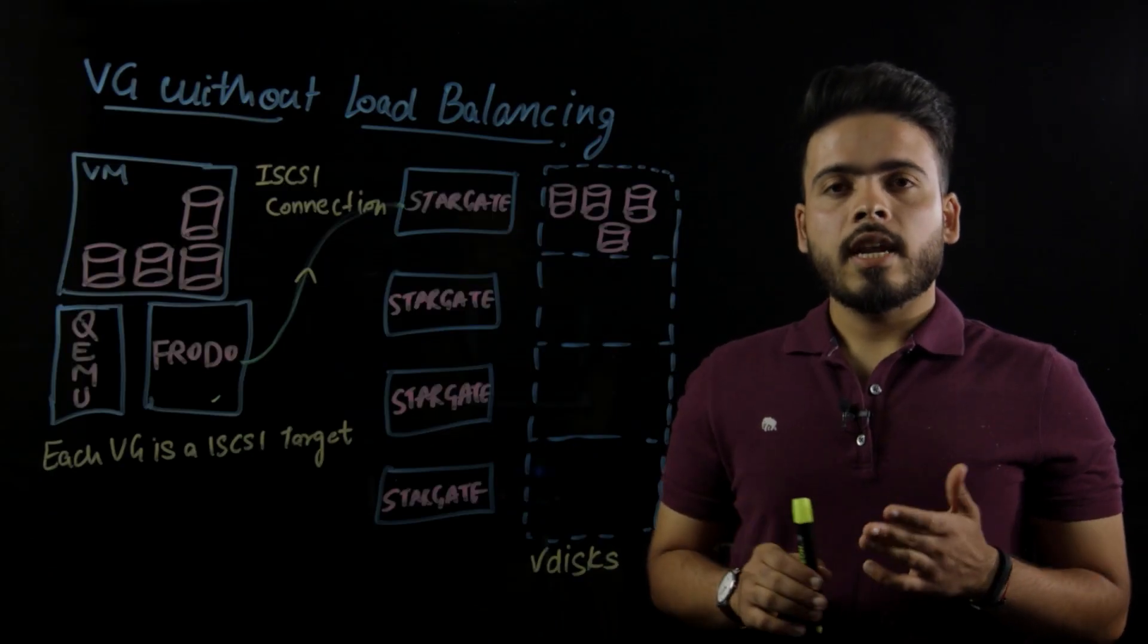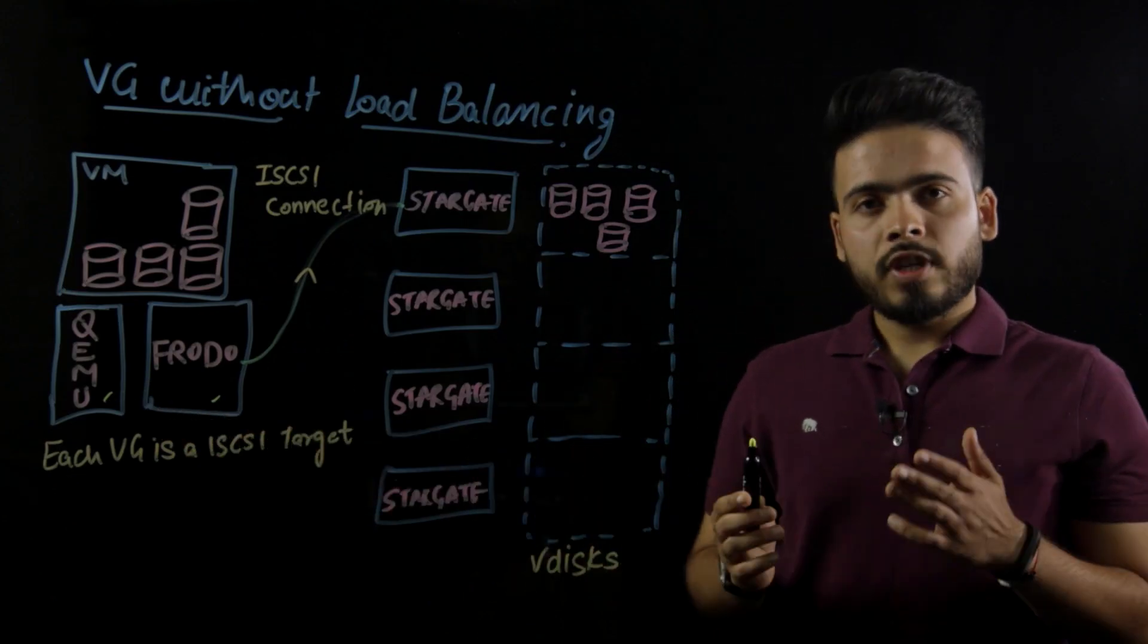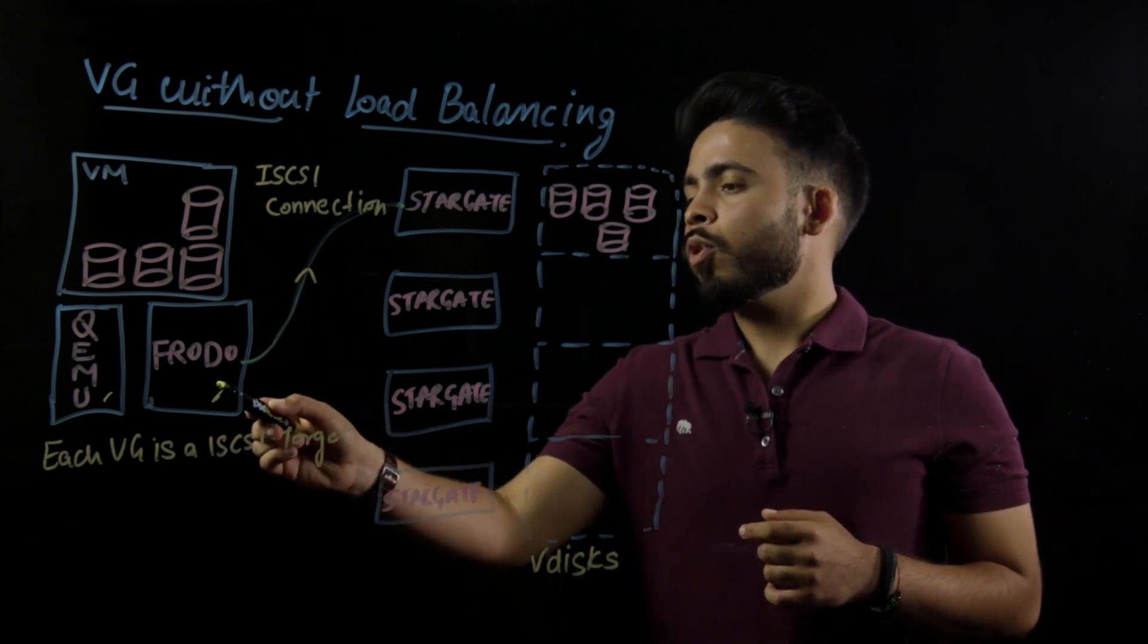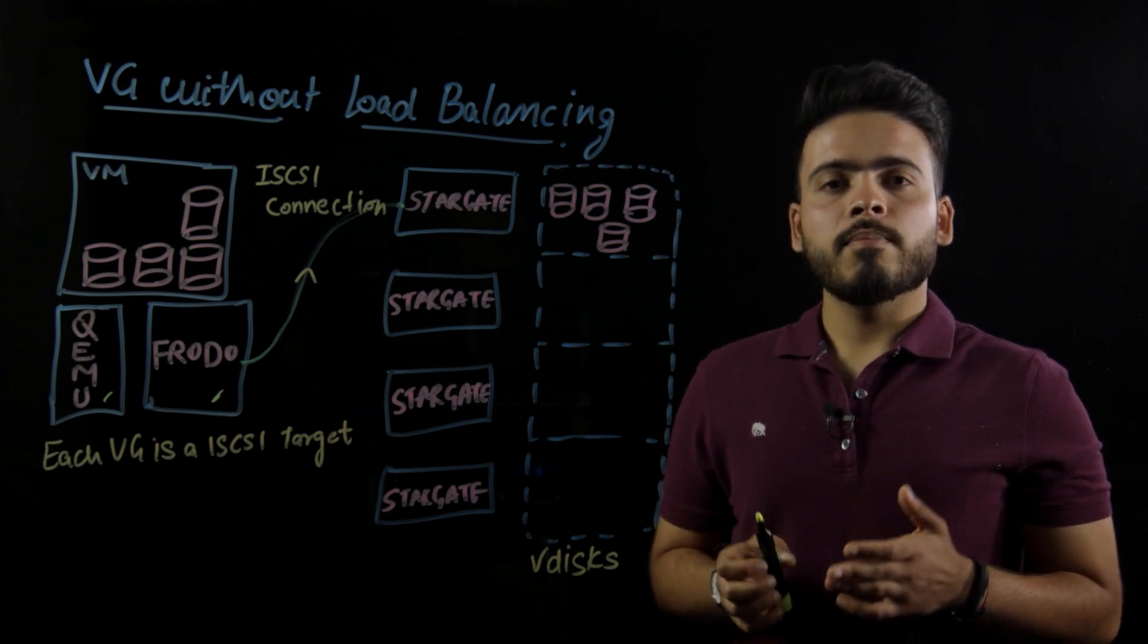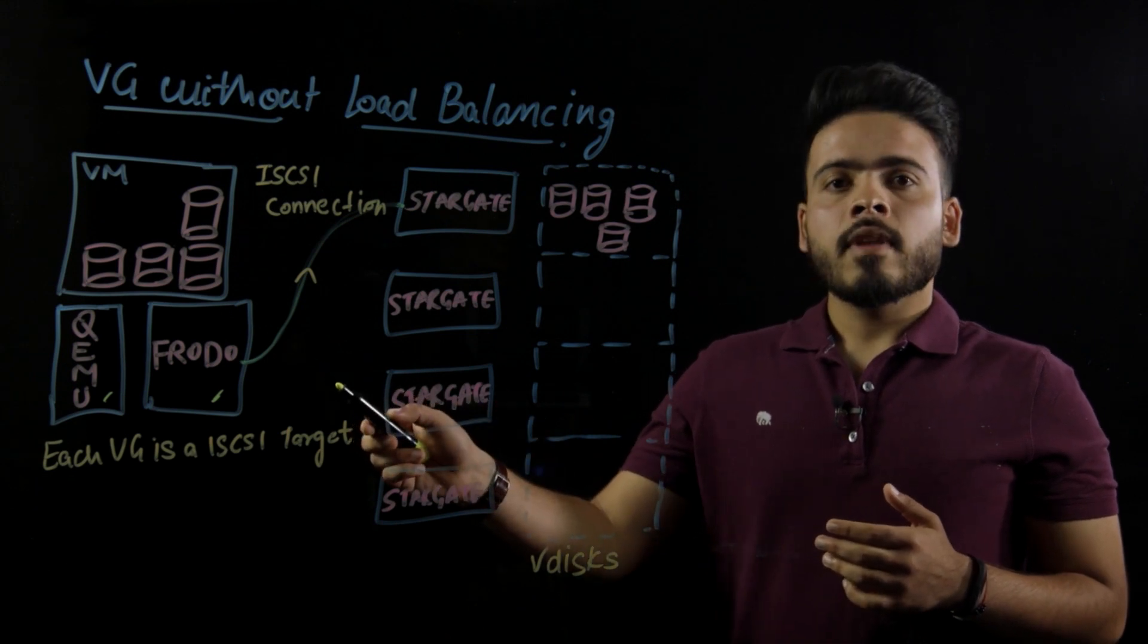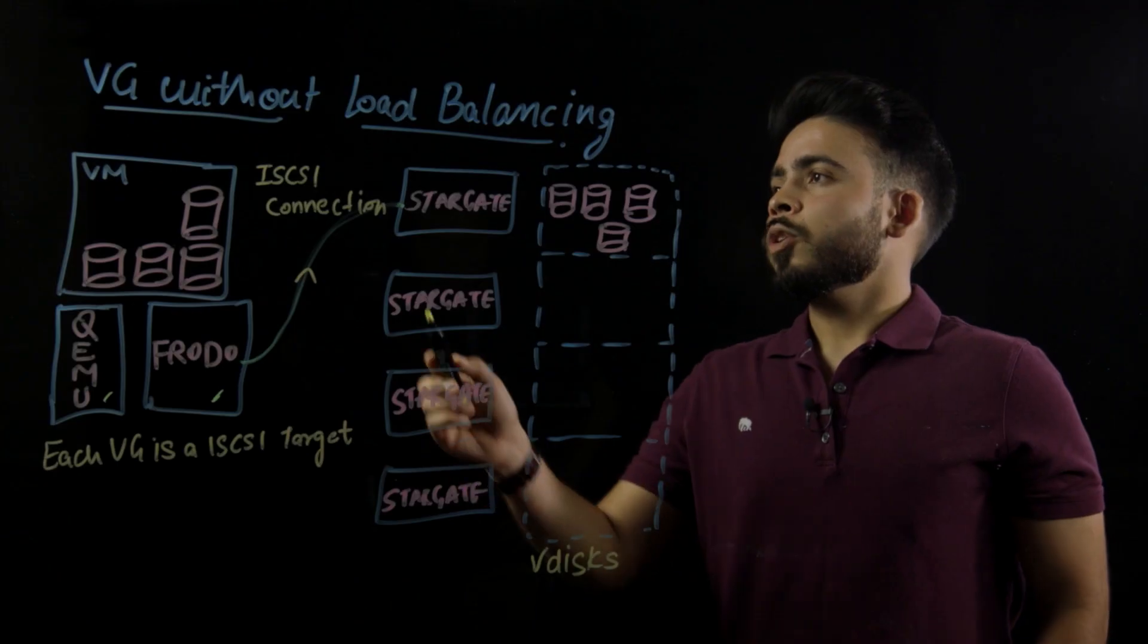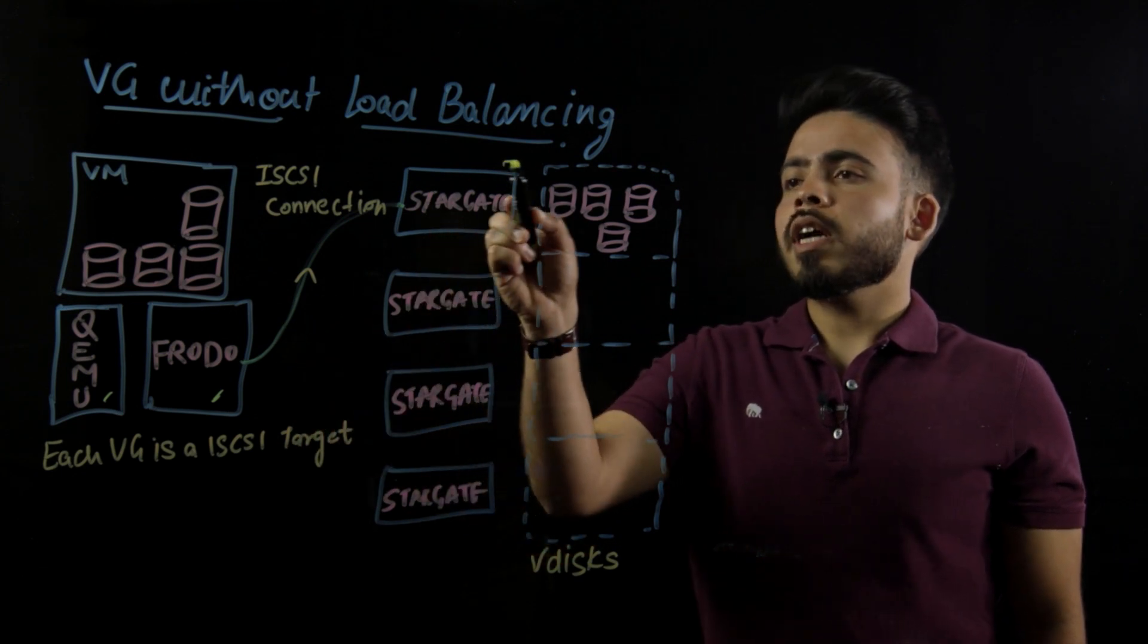First, let's understand how VDiscs are distributed without load balancing enabled. QEMU is a free source emulator, which stands for quick emulator and performs hardware virtualization. Frodo here is a Nutanix host user SCSI PCI controller implementation, which sits outside of QEMU on the host. This component in particular has the information about what VDiscs need to be exposed to a specific VM. So here, without load balancing, connections to the target will always be to the local Stargate target.